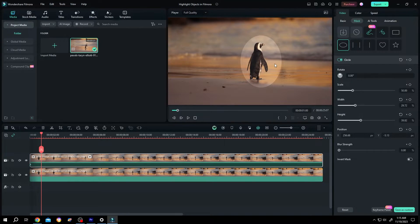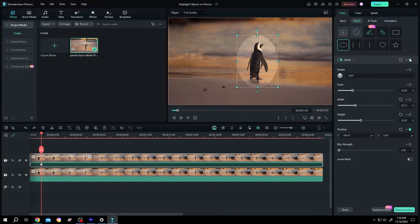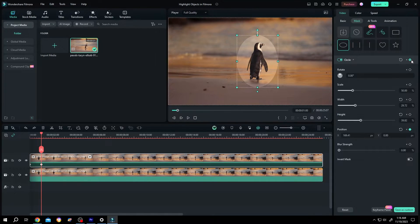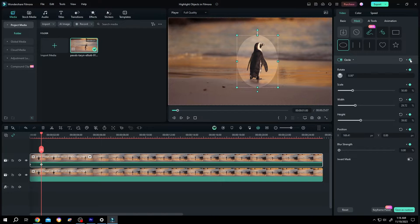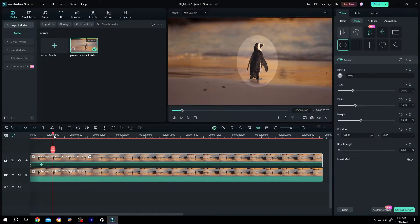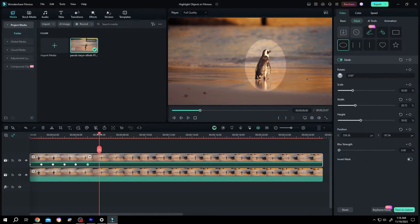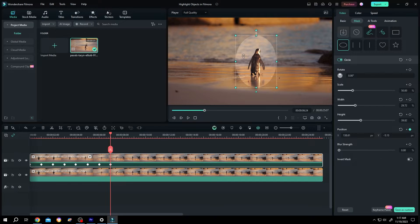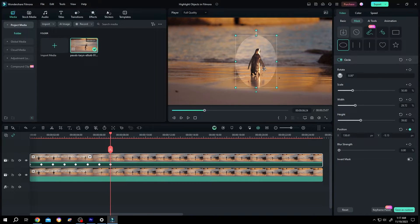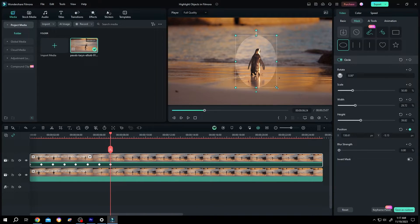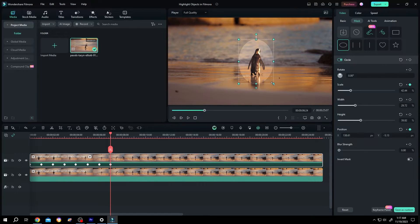Reposition the mask and make a keyframe for all parameters by clicking on this icon. Repeat this process. Now our object is going far from the camera, so let's resize the mask for this point.